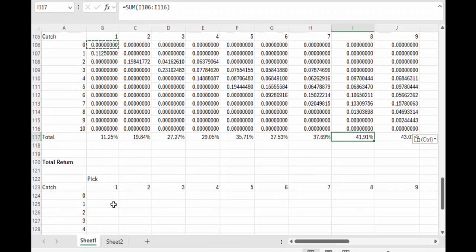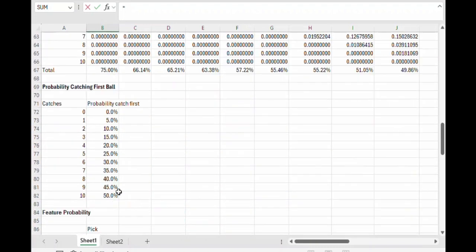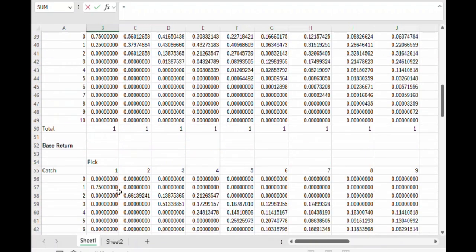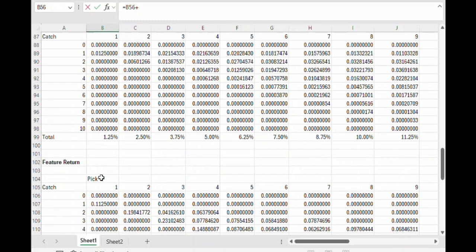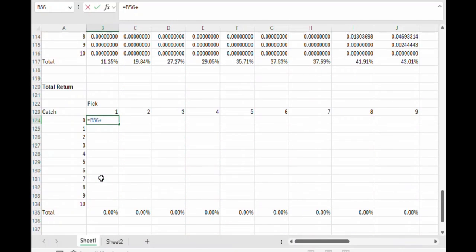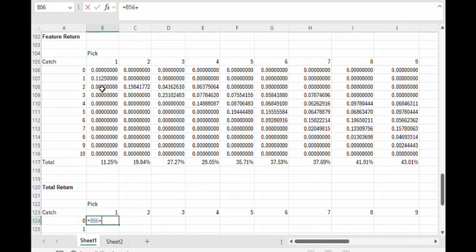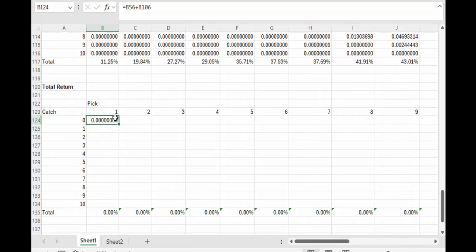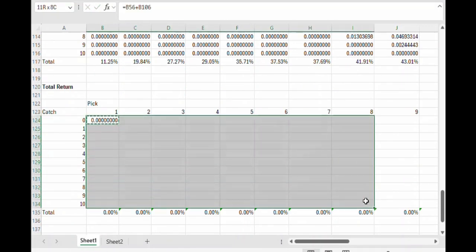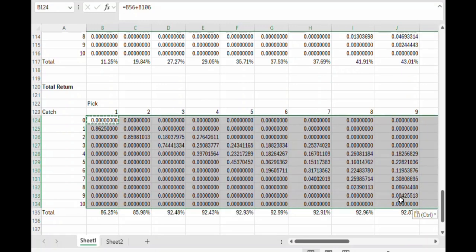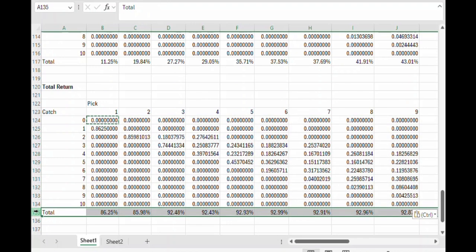So the total return is simply the base return from up here plus the feature return. Let's copy and paste that formula down. And voila, there is the total return of the game found in row 135 down here.